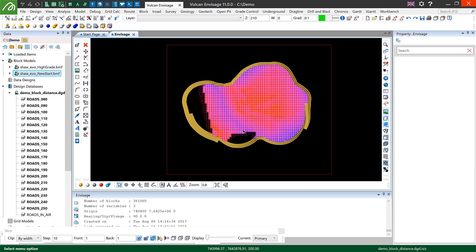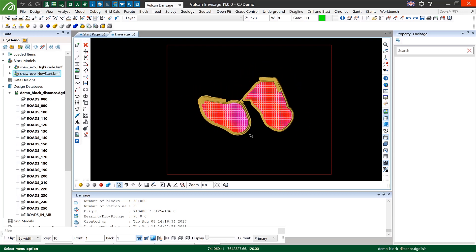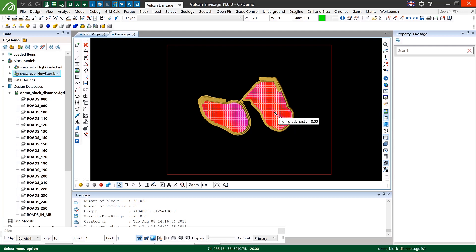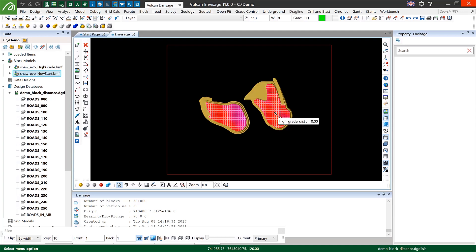And then as I move towards the bottom of the pit you can see they turn predominantly red, which of course is small distances, which will run down to a distance of zero as you get to the very bottom of the pit because all of the high grade will be at the bottom of the pit.